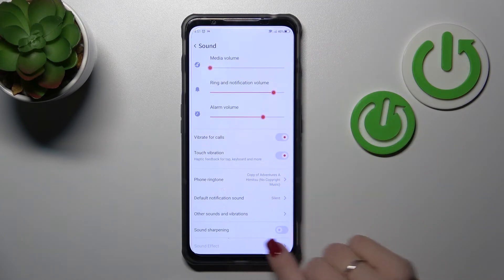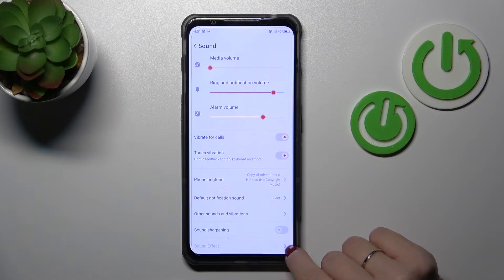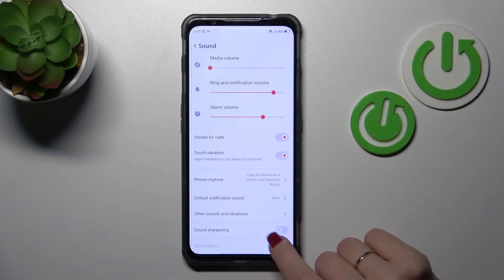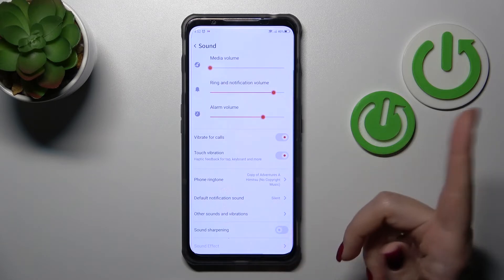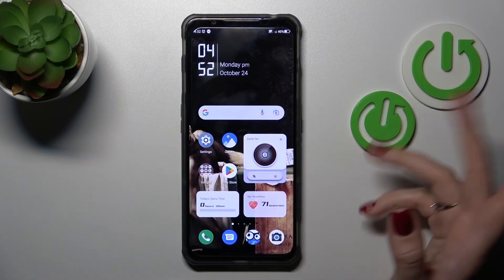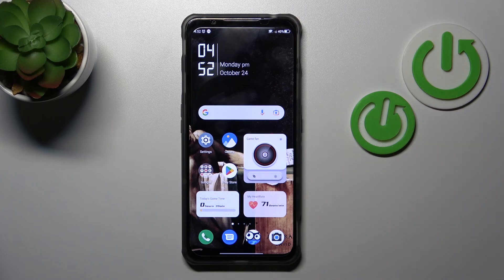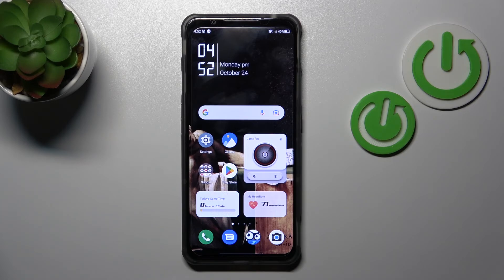If you want to use sound sharpening, you should also use the switcher. That's all of the sound settings on the Nubia Red Magic 7S. Thank you for watching — if you find this video helpful, don't forget to leave a like, comment, and subscribe to our channel.